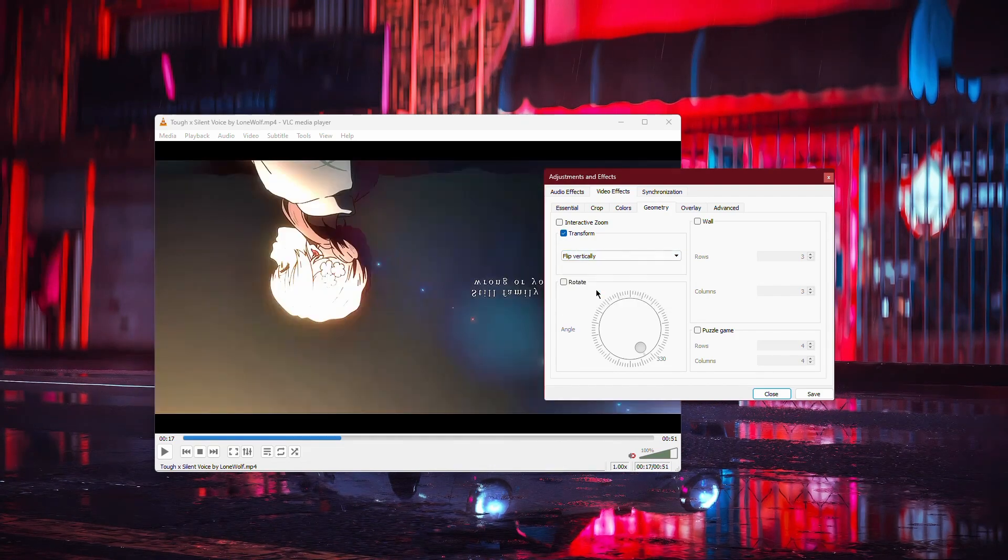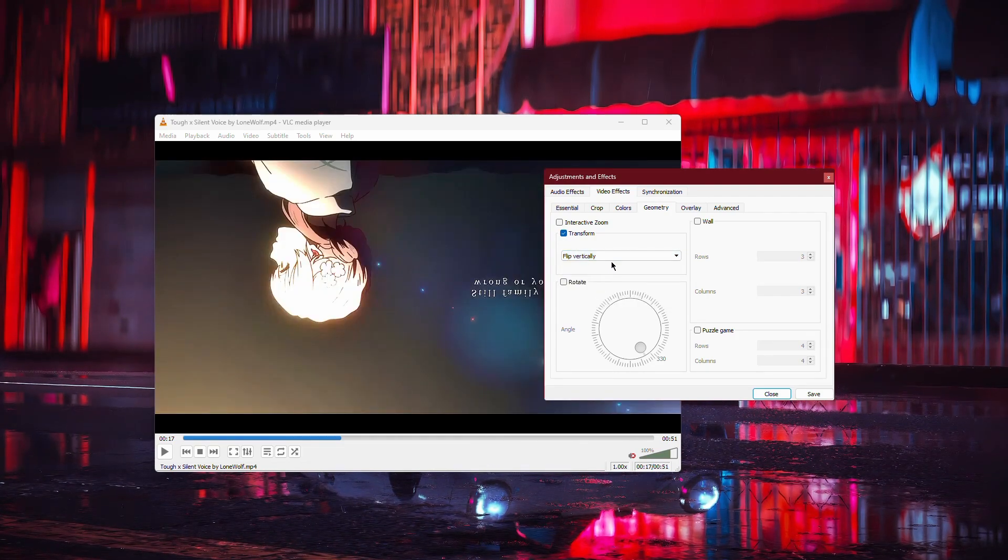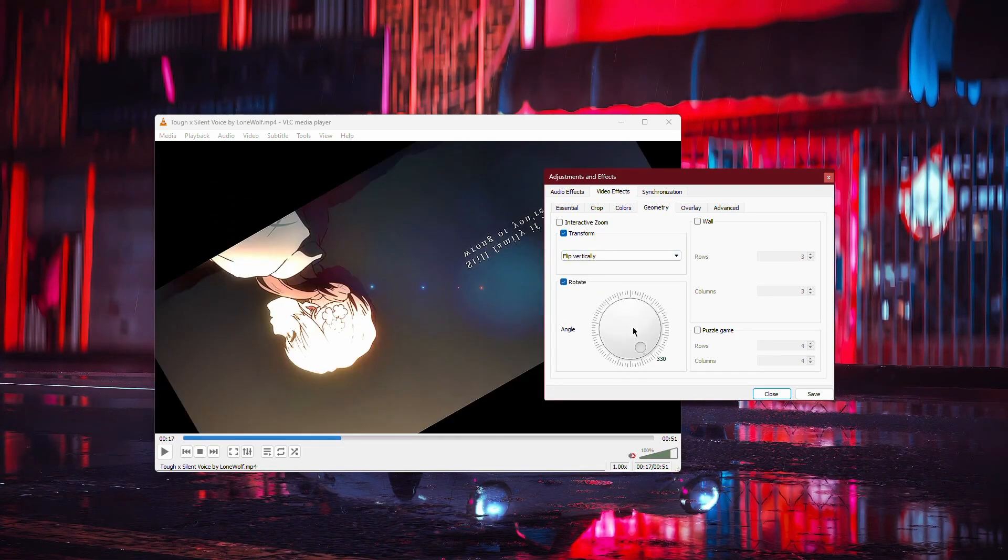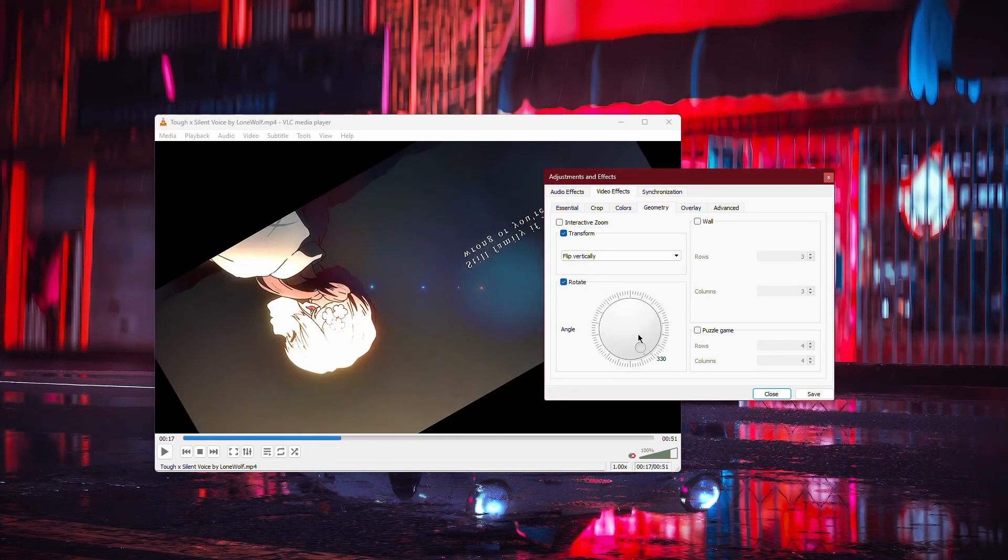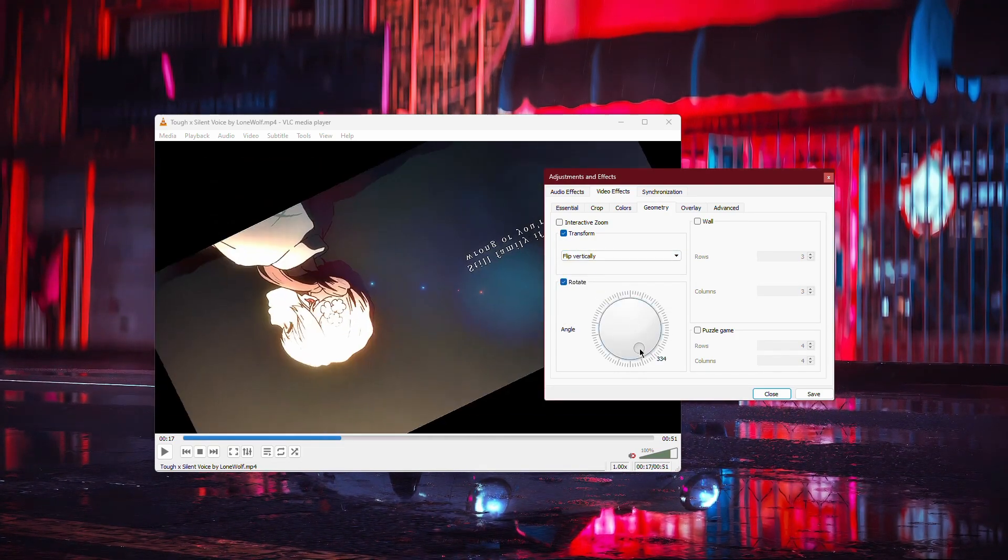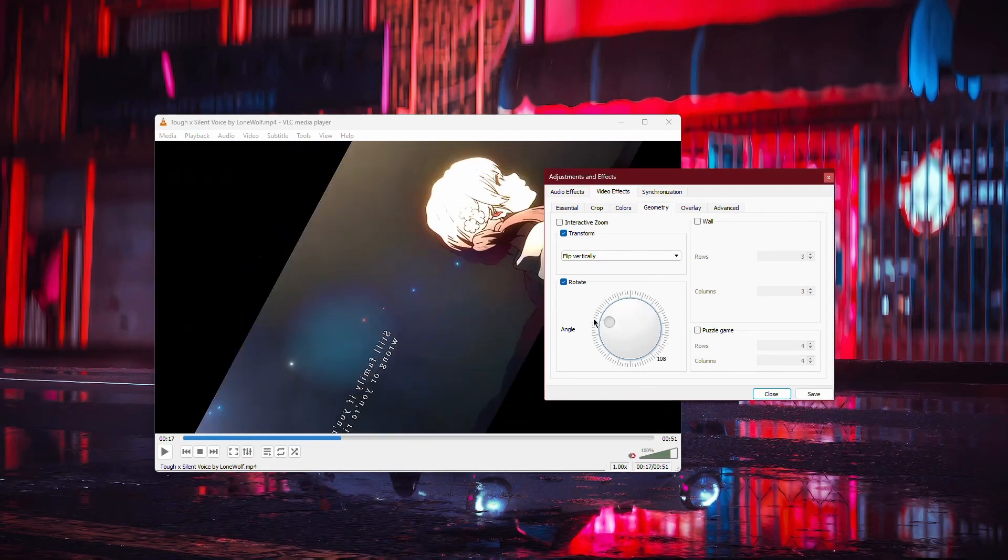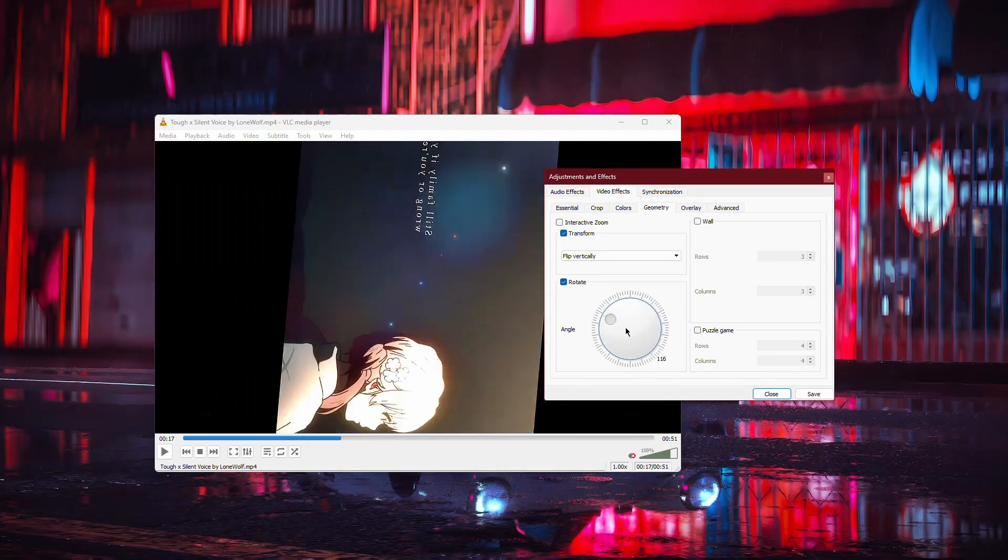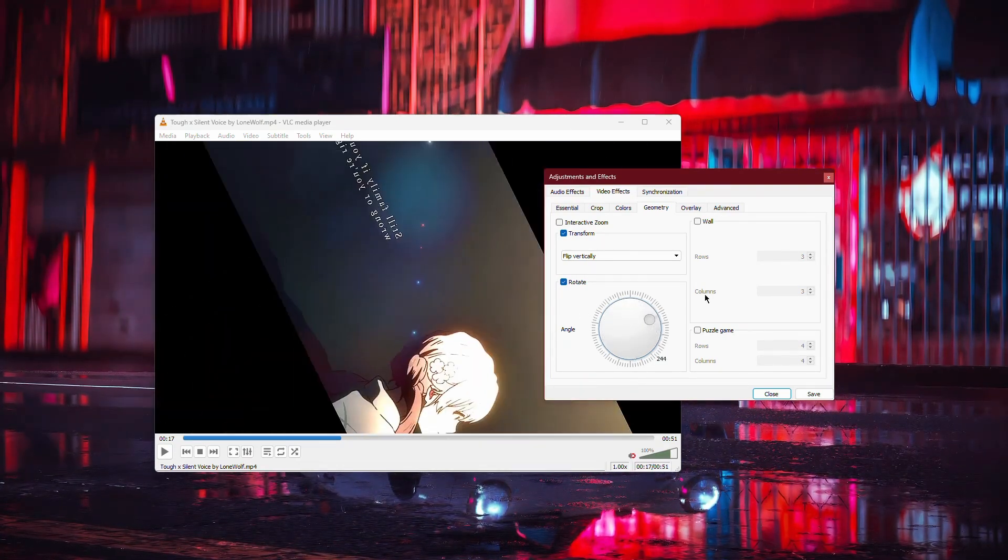If you need a more specific rotation, enable the Rotate option just below. This will allow you to use a slider to choose the exact angle you want to rotate your video.